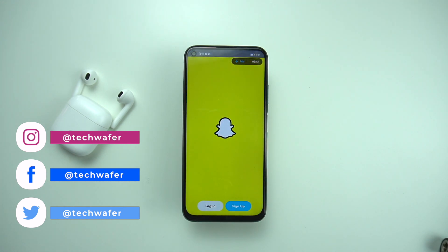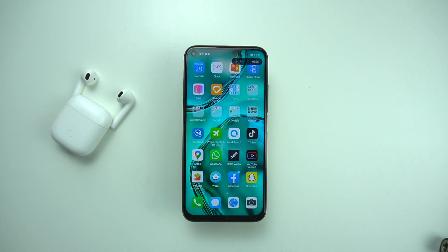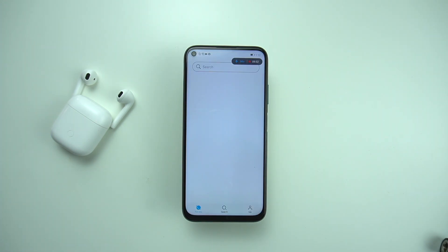Once an app is downloaded, you can simply press the open button and start using it immediately. Now comes the third and most important scenario, which is basically downloading an app that's not available on App Gallery or on an official website either.